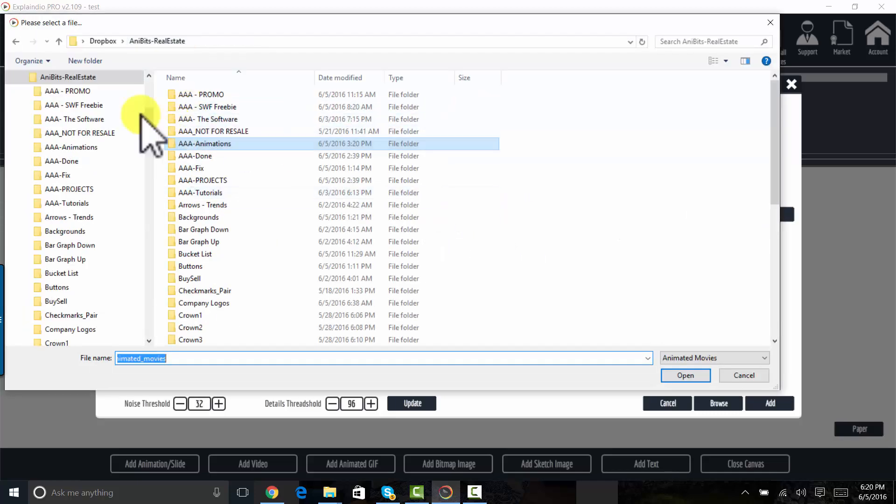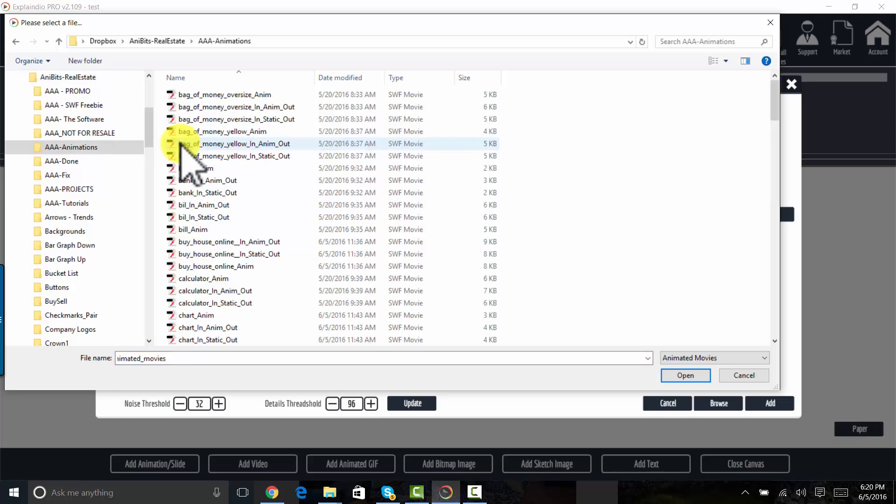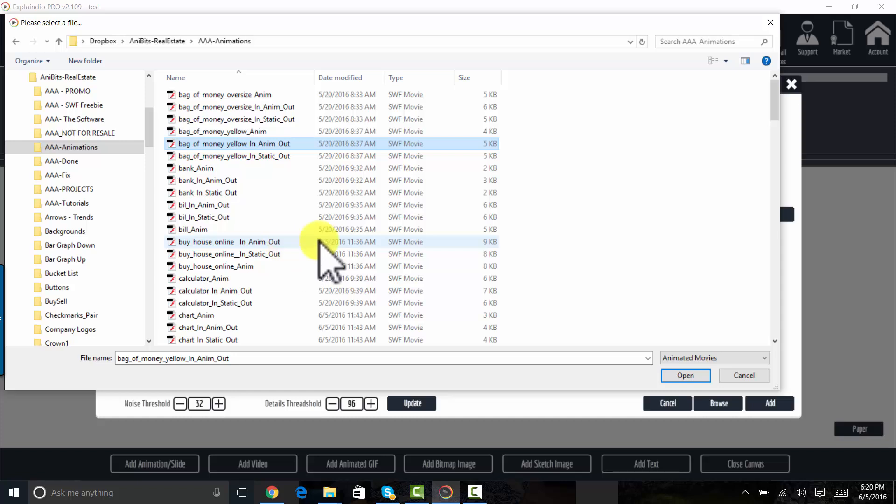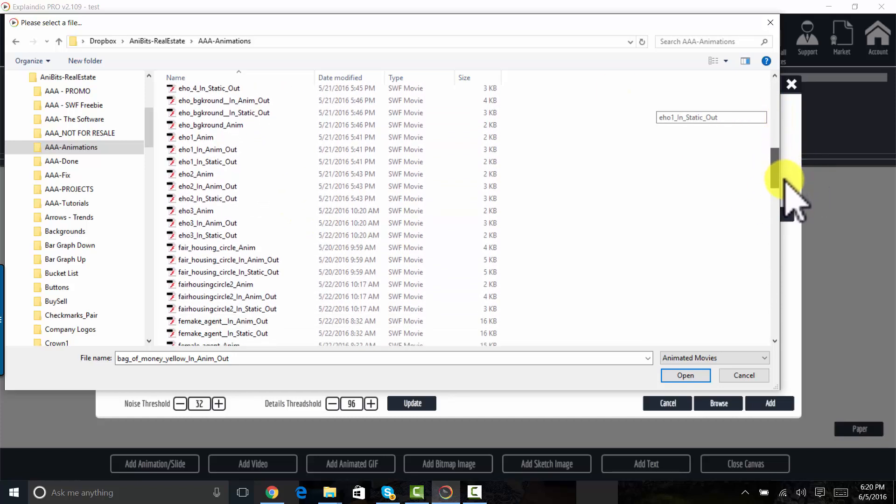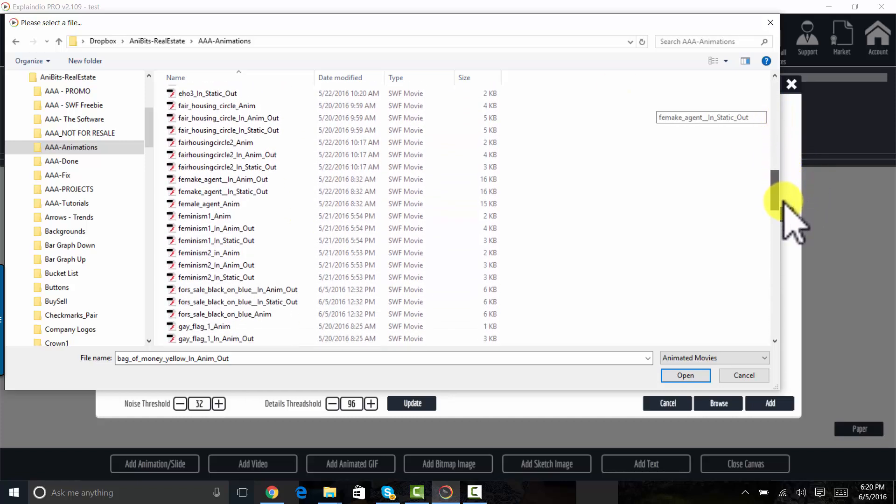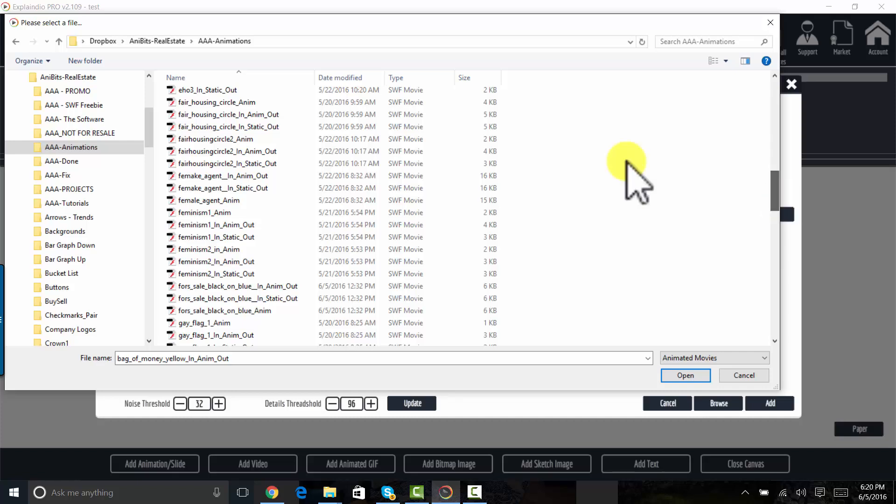Here I am in my animations folder. Let's see here, I'll pick one. Maybe that military fair housing circle. Here's a fair housing.